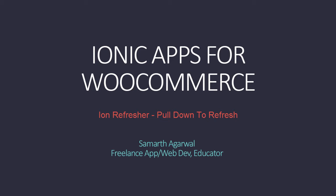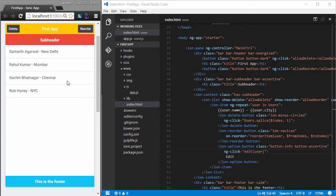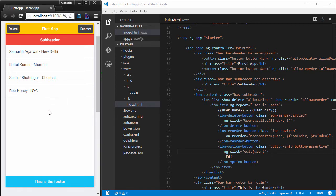Hello and welcome back to Ionic Apps for WooCommerce. Many times you might have seen in many modern applications including Facebook and Twitter that you can refresh the content in your application just by pulling down the content and as soon as you let it go, the content is refreshed.